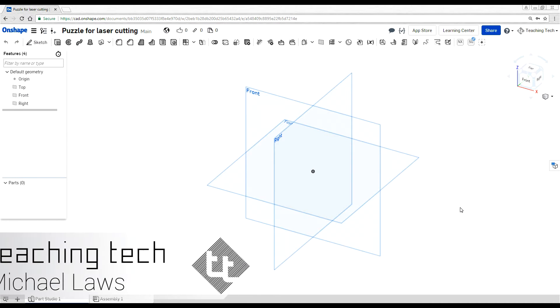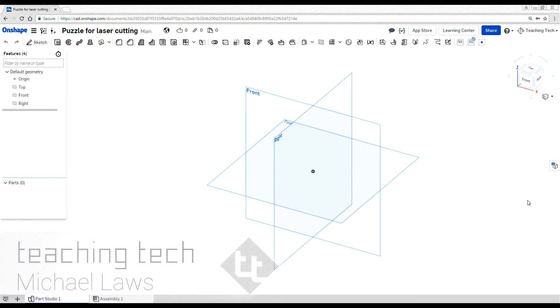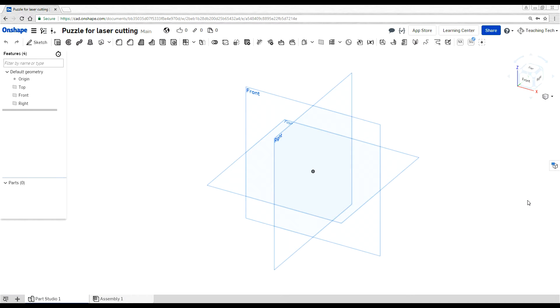Hello and welcome to a Teaching Tech Tidbit. In this video we're going to explore how we can use Onshape to create 2D vectors for laser cutting, instead of alternative software such as Illustrator or Inkscape.